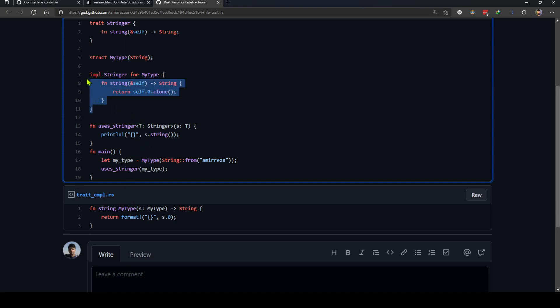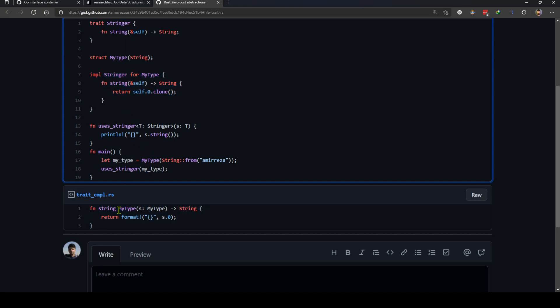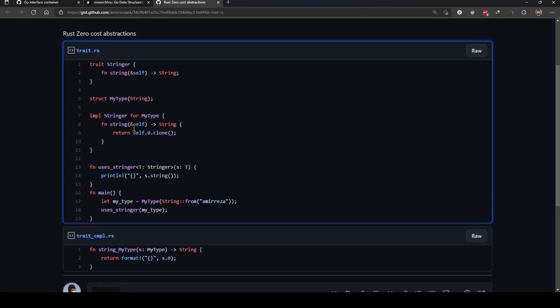When you say you want to implement the stringer, it generates a function that has the same signature as the actual trait.